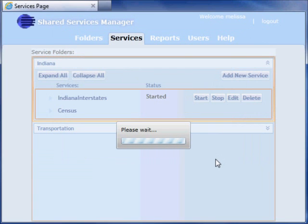Once my service is published, I can use it like any other service. For example, I can add it to ArcMap or use it in a web application. I can also view the service in the ArcGIS Services Directory.